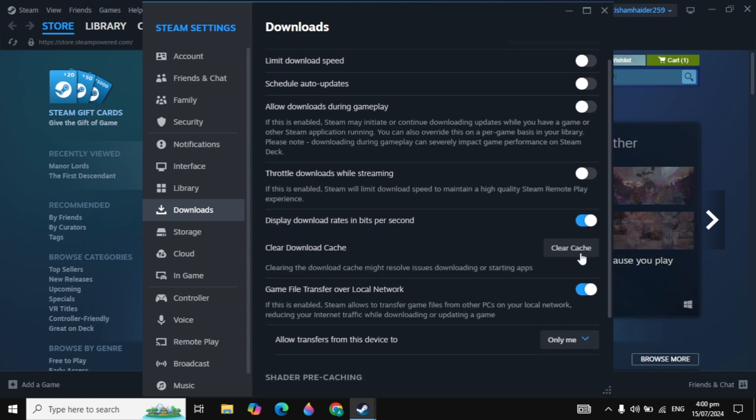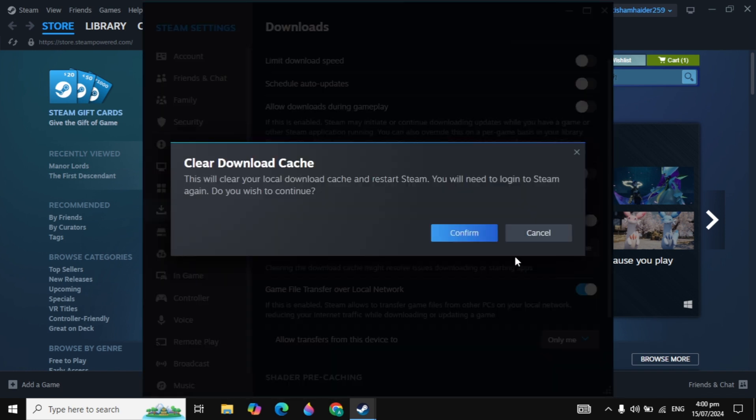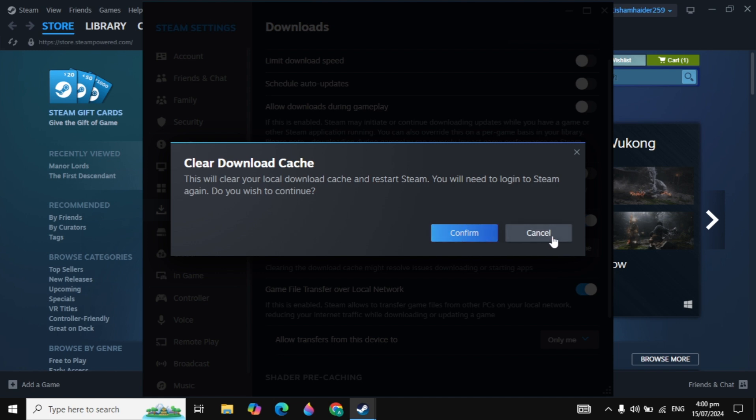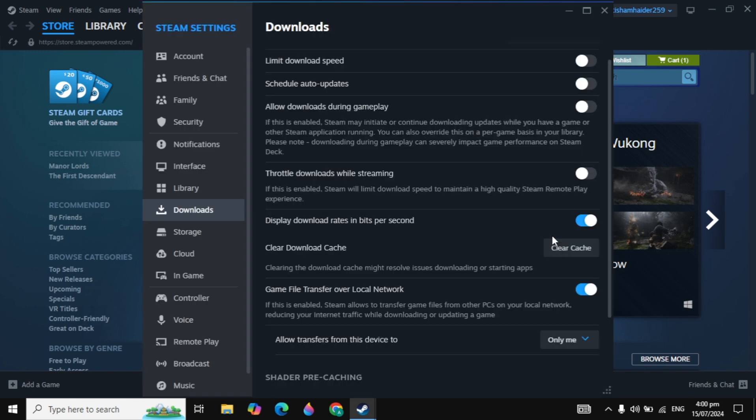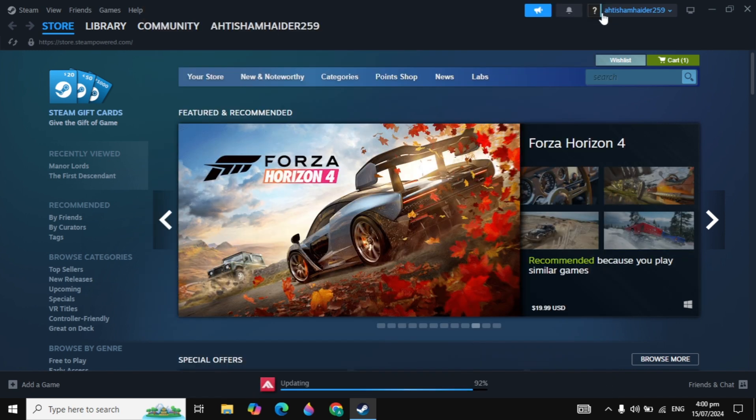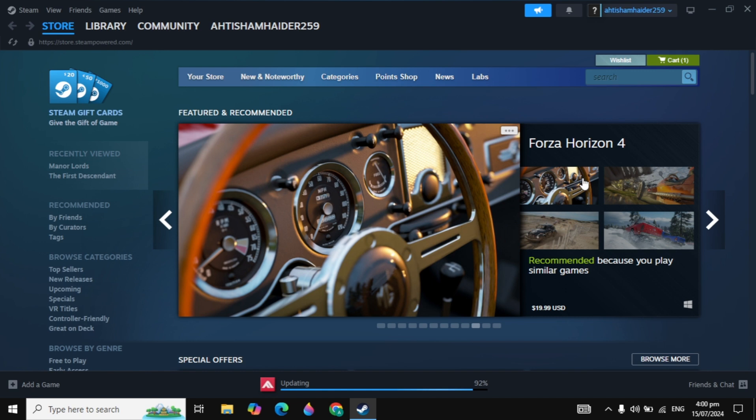Click on this clear cache option and click on confirm. By clearing your cache in Steam, it can fix your problem. After that, your Steam will restart and your problem is fixed.